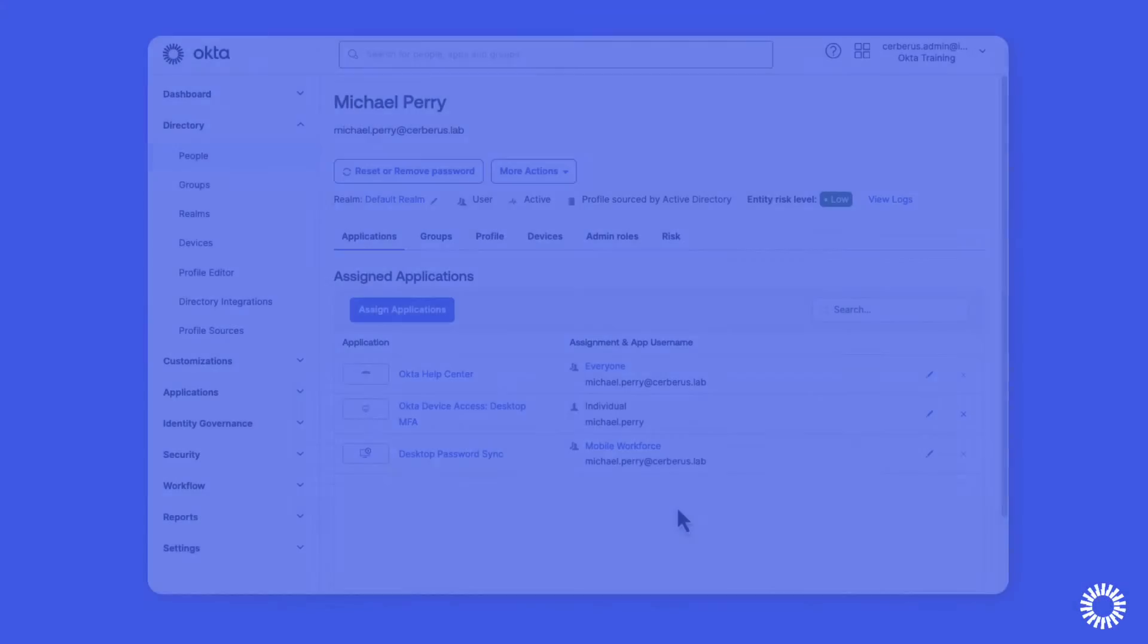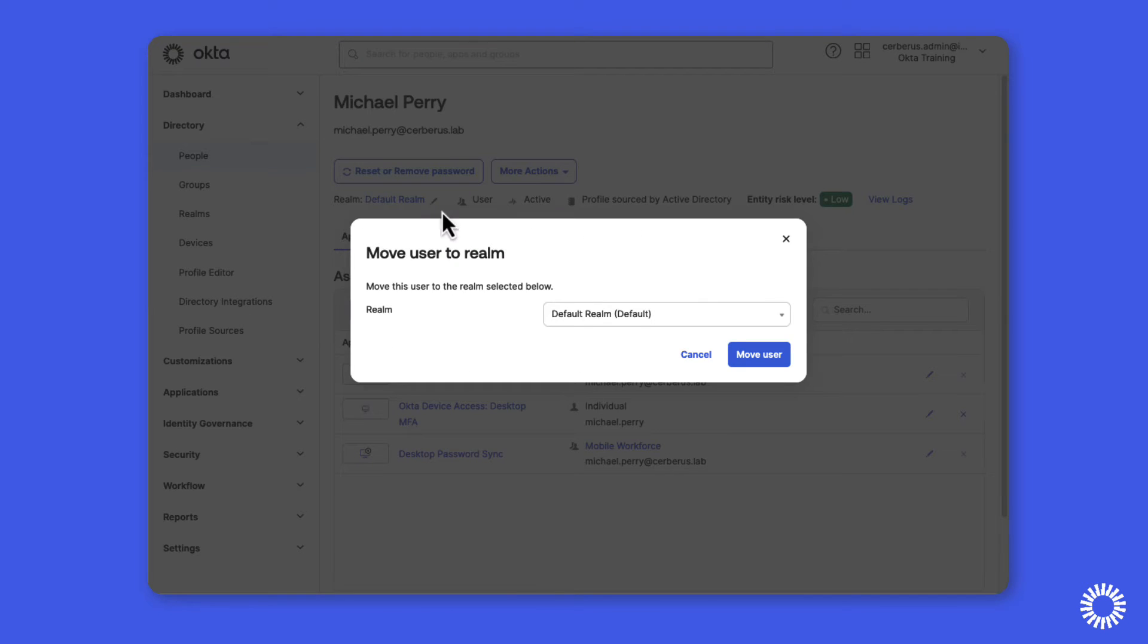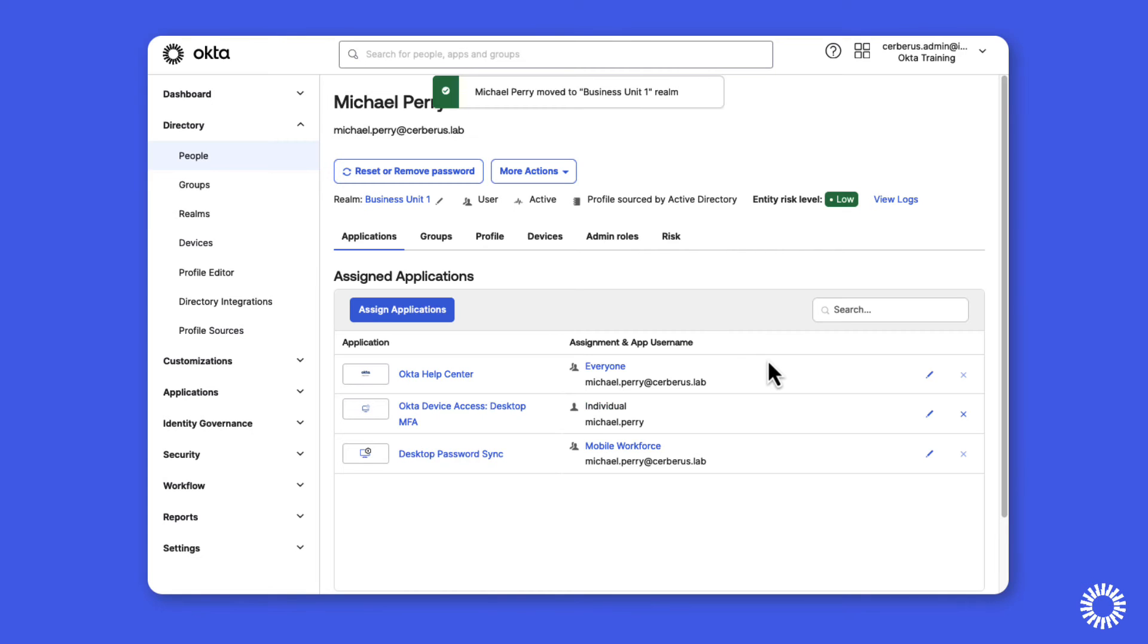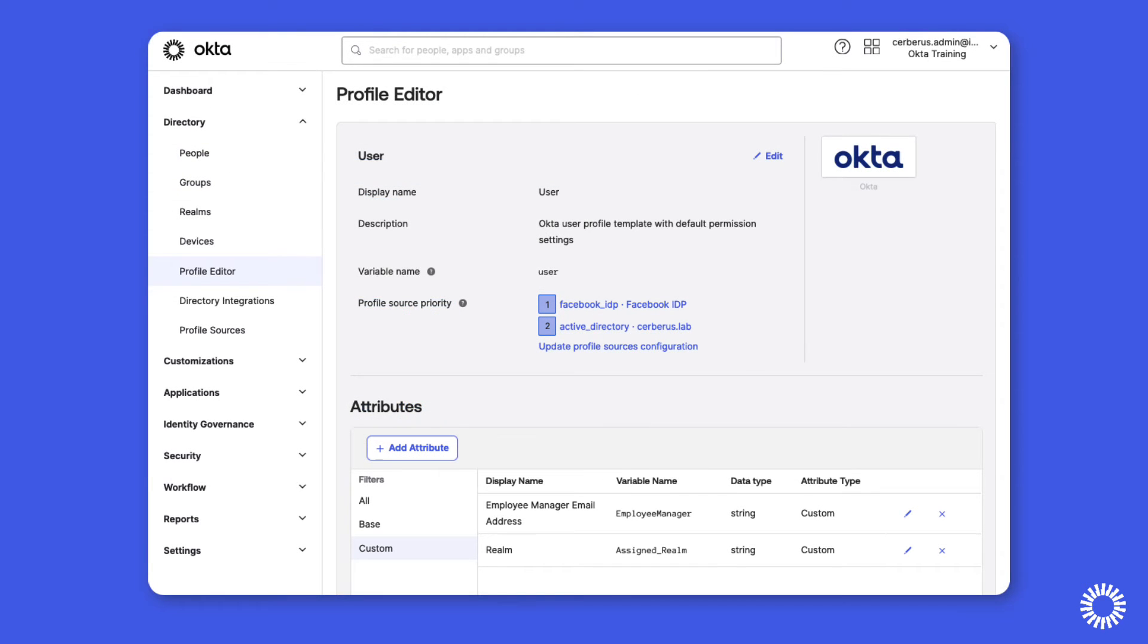Now once a realm is set up and an administrator is assigned, users can be moved individually using a manual process or through the use of realm assignments that can be configured to examine user profiles for specific attribute values.